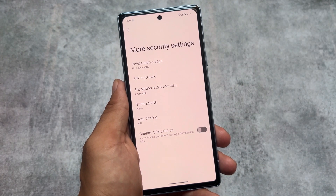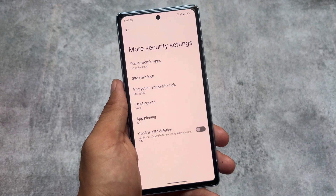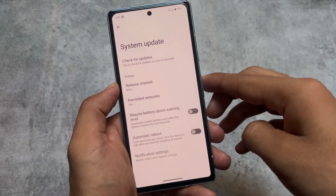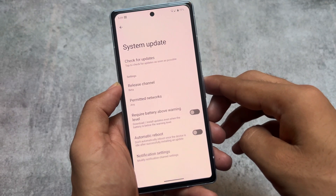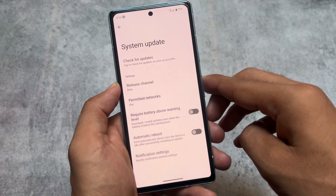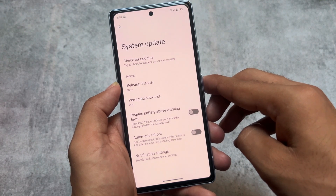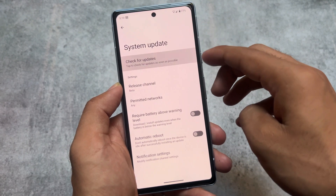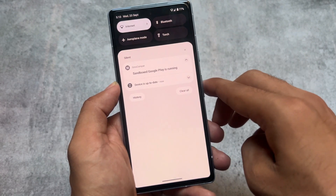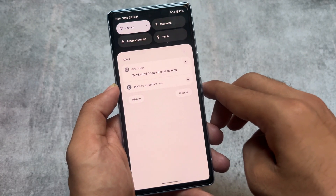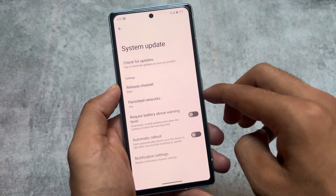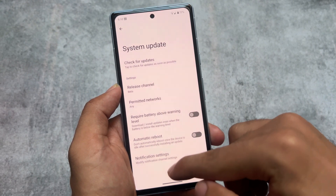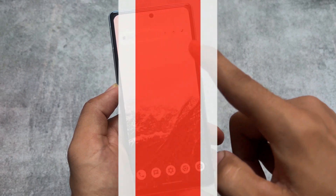So if you're a person who cares about privacy, you can definitely check it out and install GrapheneOS officially on a Pixel device. It also supports updates, so you can update the device very easily, and you can lock the bootloader after installing. That's all — these are the things I just wanted to let you know. Thanks for watching, goodbye.